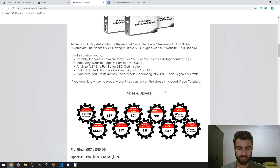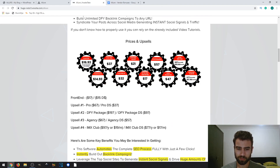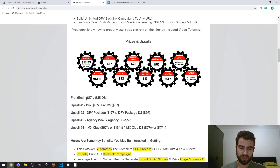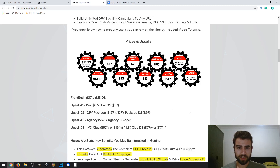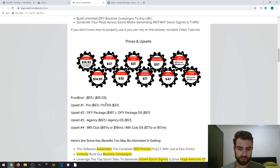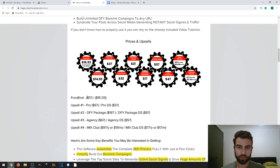Now let's look at the prices and upsells. The vendor didn't give me a lot of details, but you'll see the upgrades when you go through the purchase process. These are all optional — you don't need them to get the basic functionalities. The front-end product costs $17, or $15 with a downsell, so definitely take advantage of the downsell by declining the first offer and then purchasing.